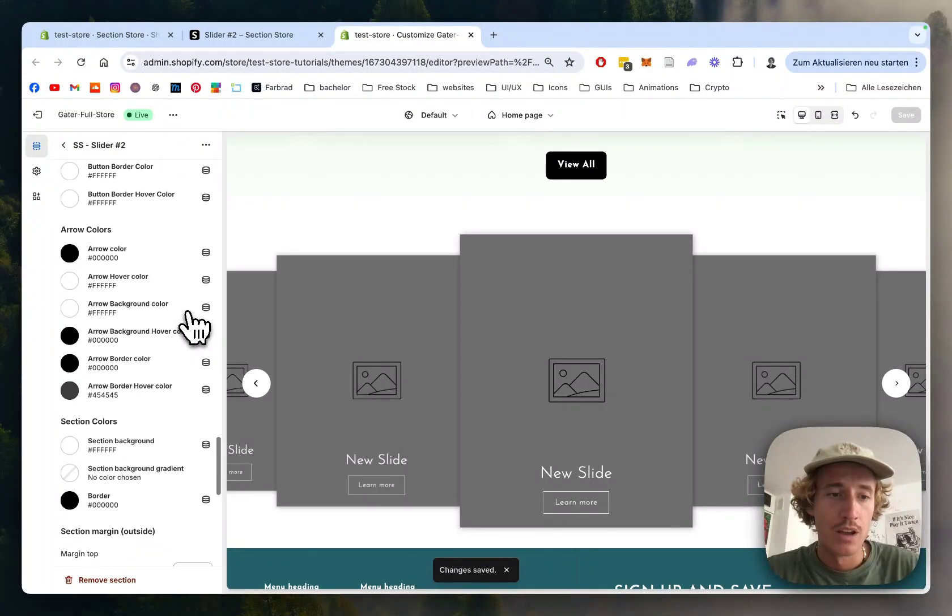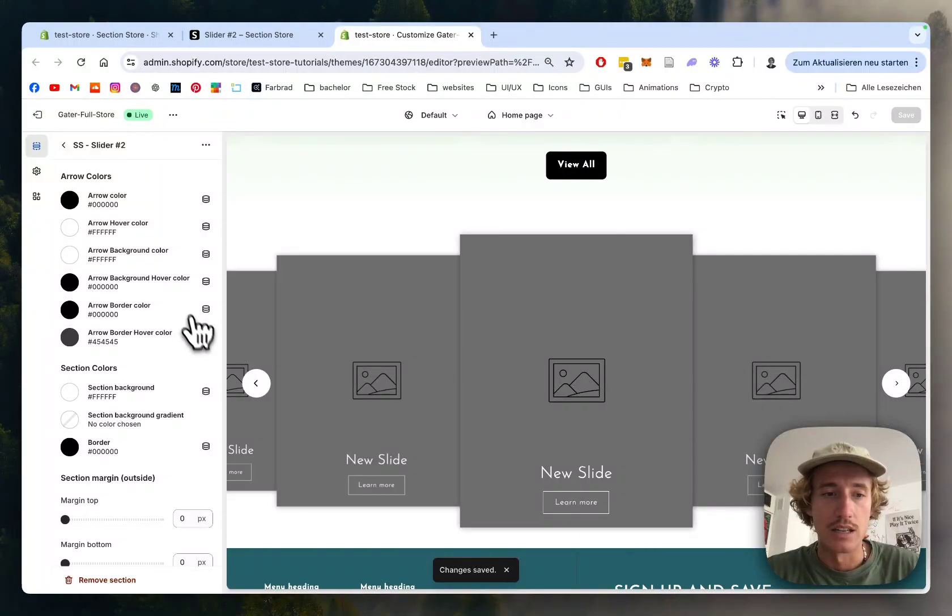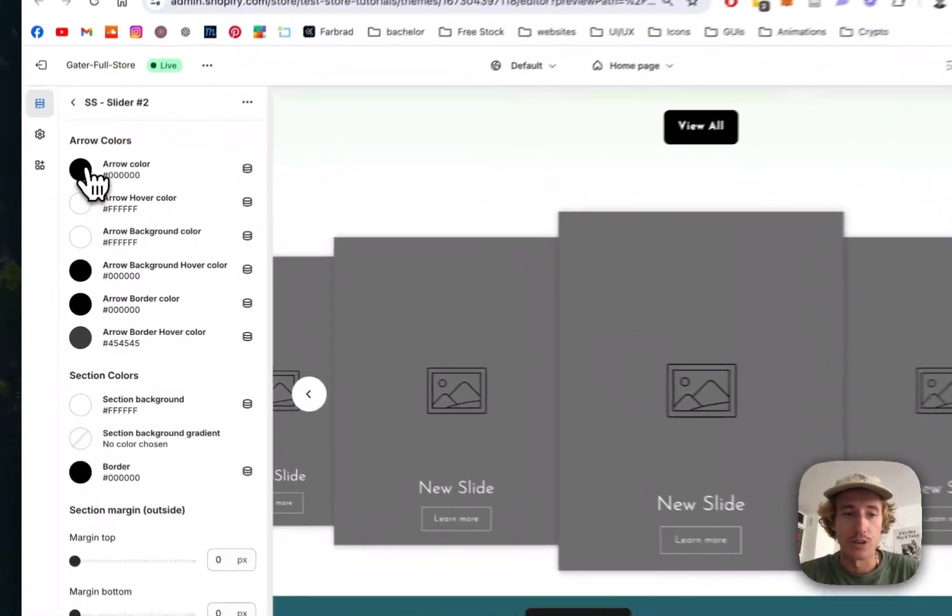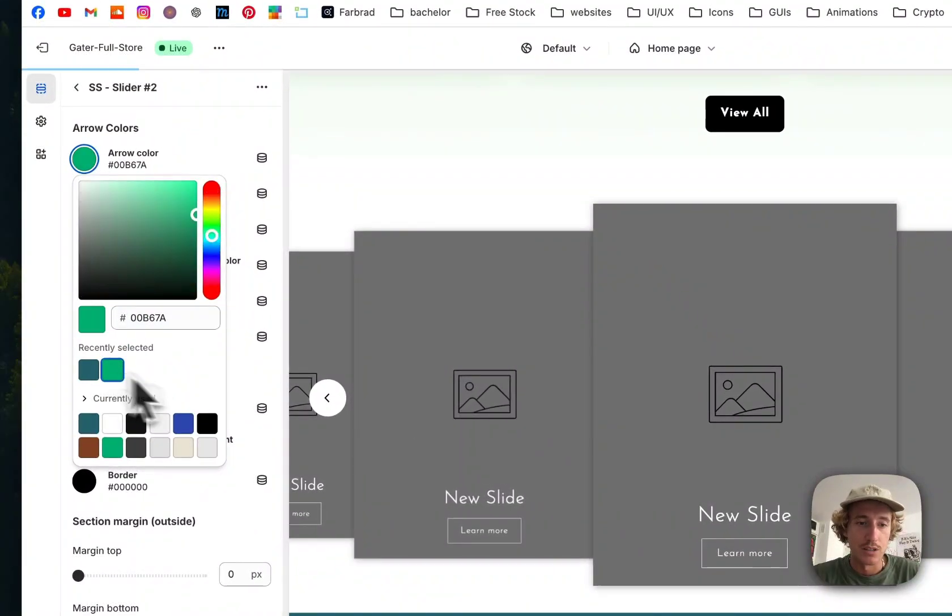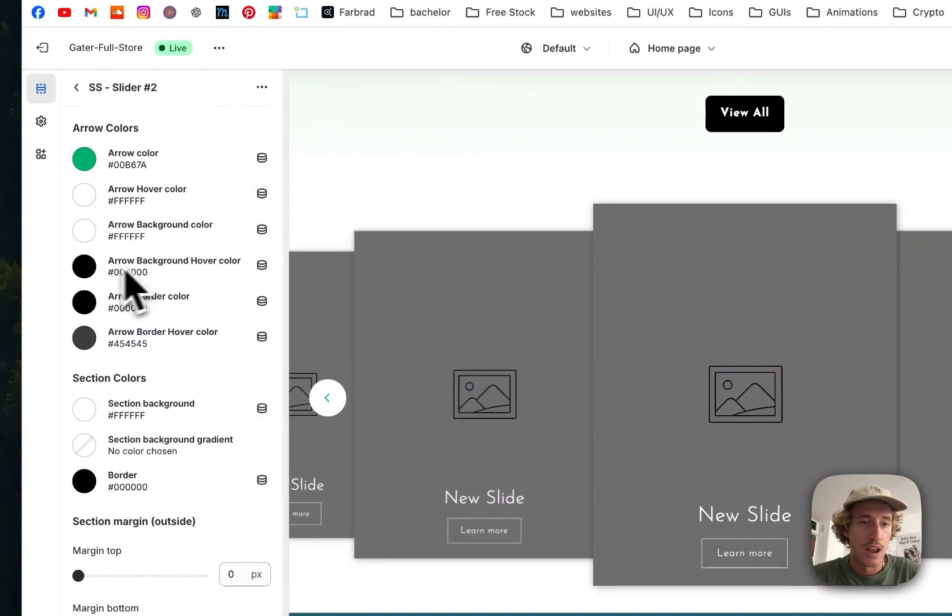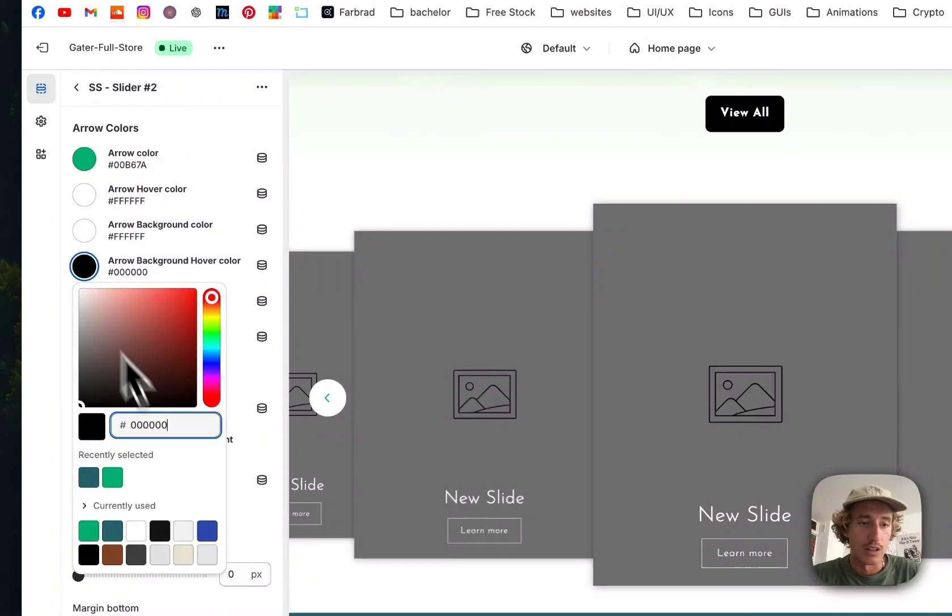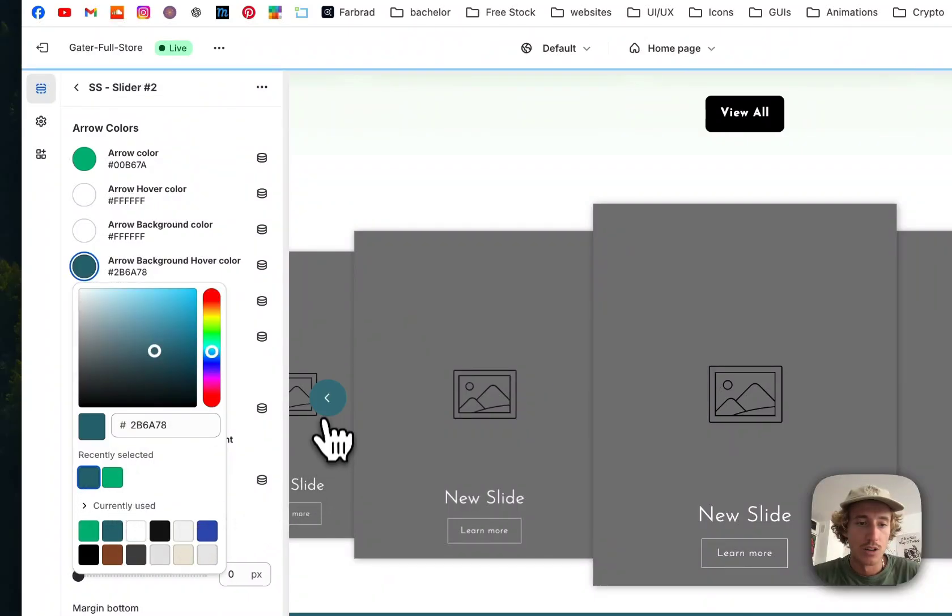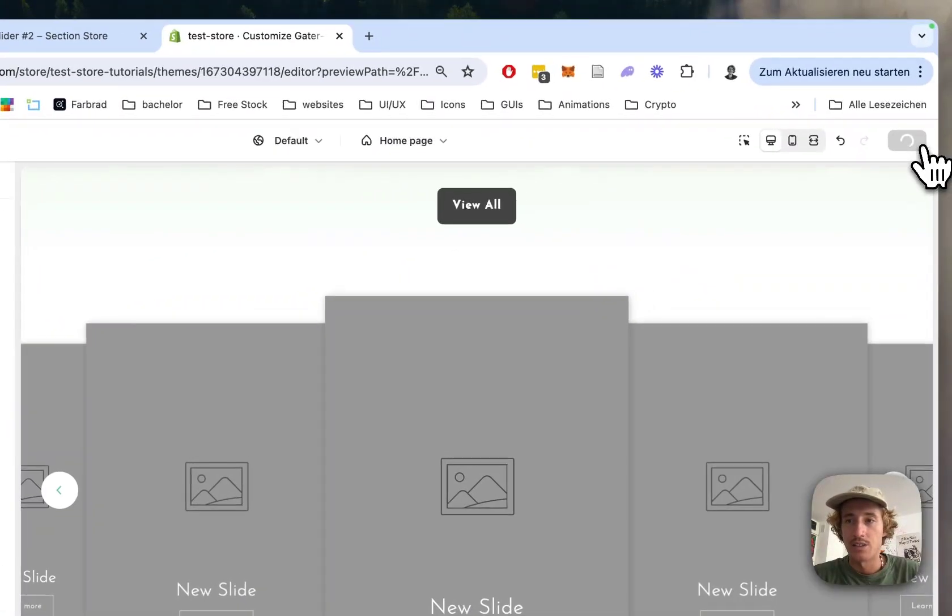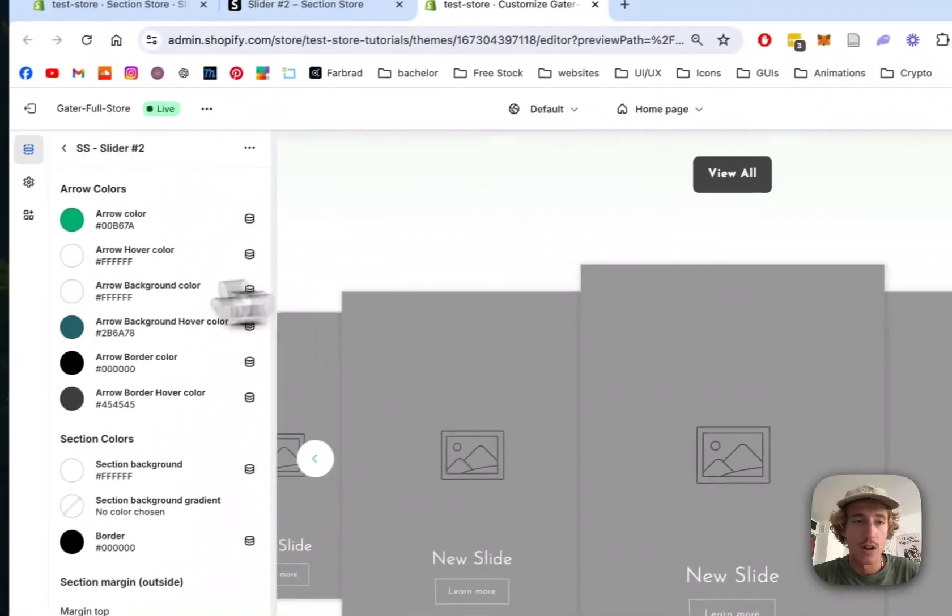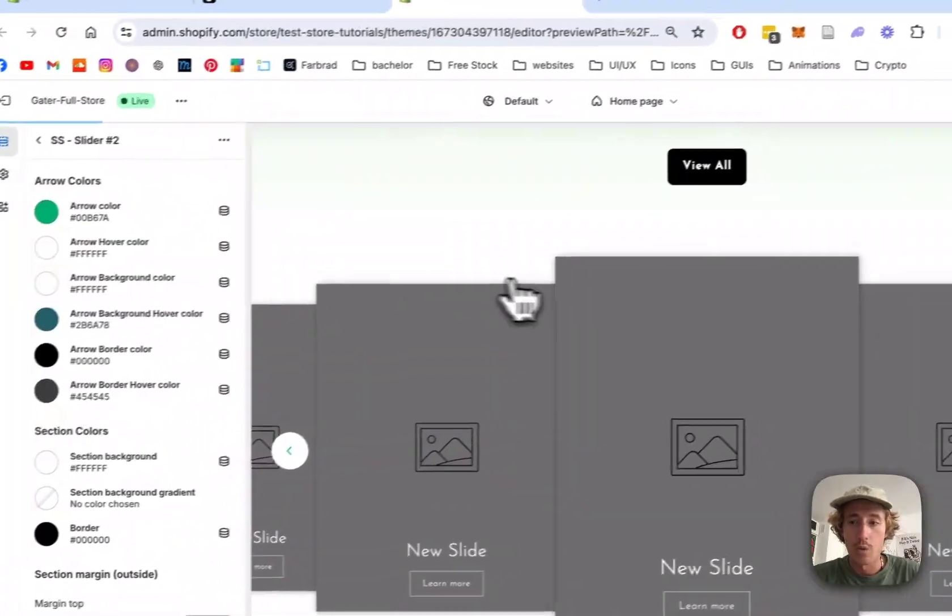At the bottom, you can customize all the colors, like the arrow colors. I'll pick green so you can see it changing. The hover color can be changed too - let's use this lovely blue. Let's save this for now.